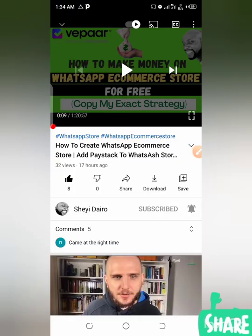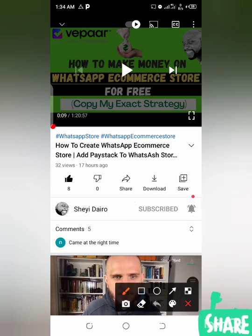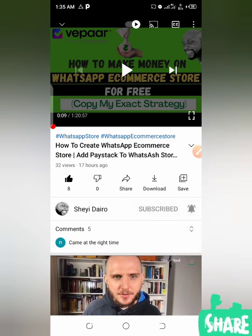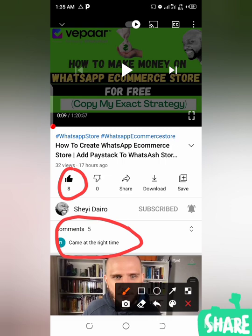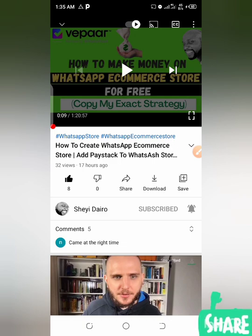Before moving further, if you are new to my YouTube channel, please click the subscribe button. Then click the notification bell and select 'All,' so anytime I upload videos like this you'll be notified instantly. If you think this video makes sense, give me a like and drop your comments below — I will really appreciate that. The more you subscribe, the more you contribute to the progress of this channel. You are helping me and also helping yourself.